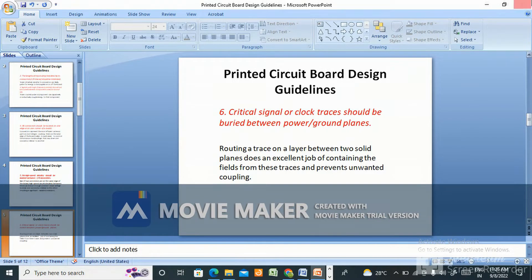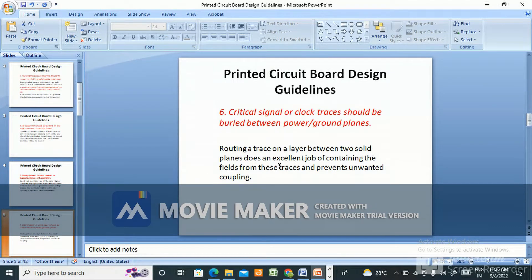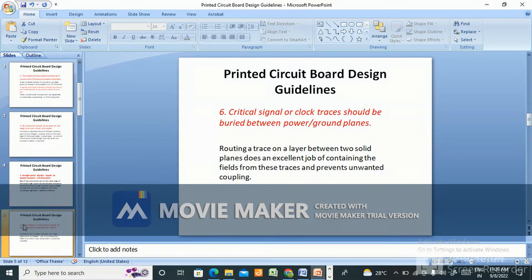Critical signals or clock traces should be routed between power and ground planes. Routing a trace on a layer between two solid planes does an excellent job of containing the fields from these signals and prevents unwanted coupling.